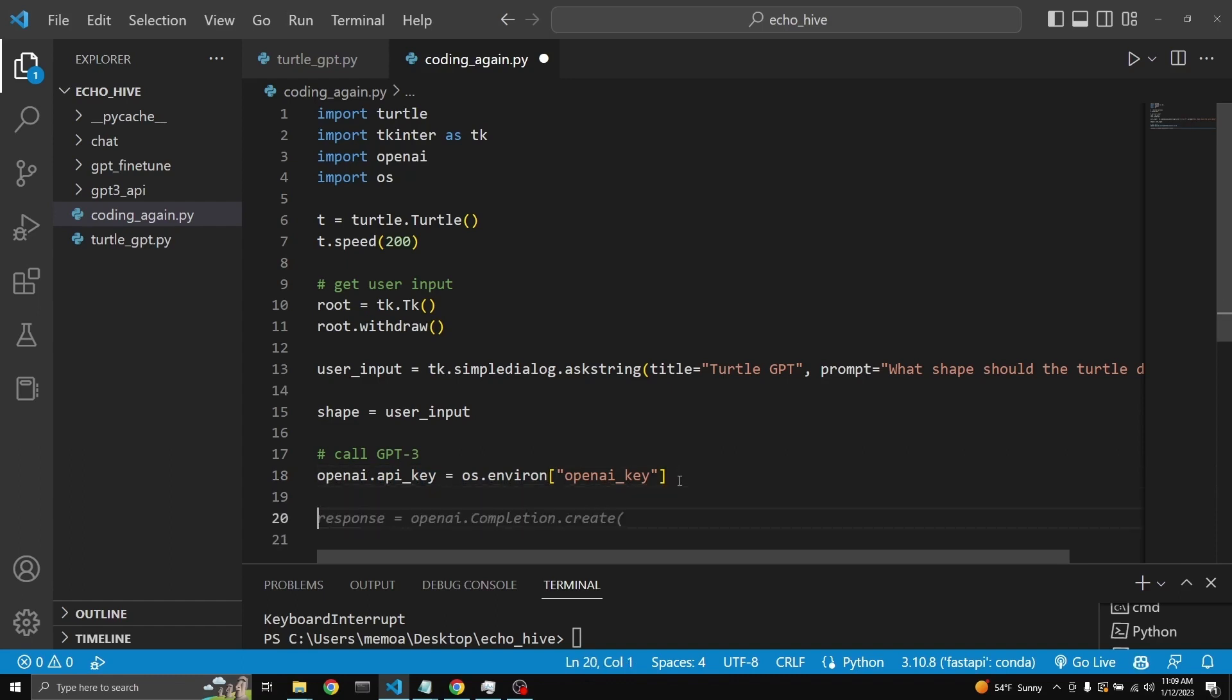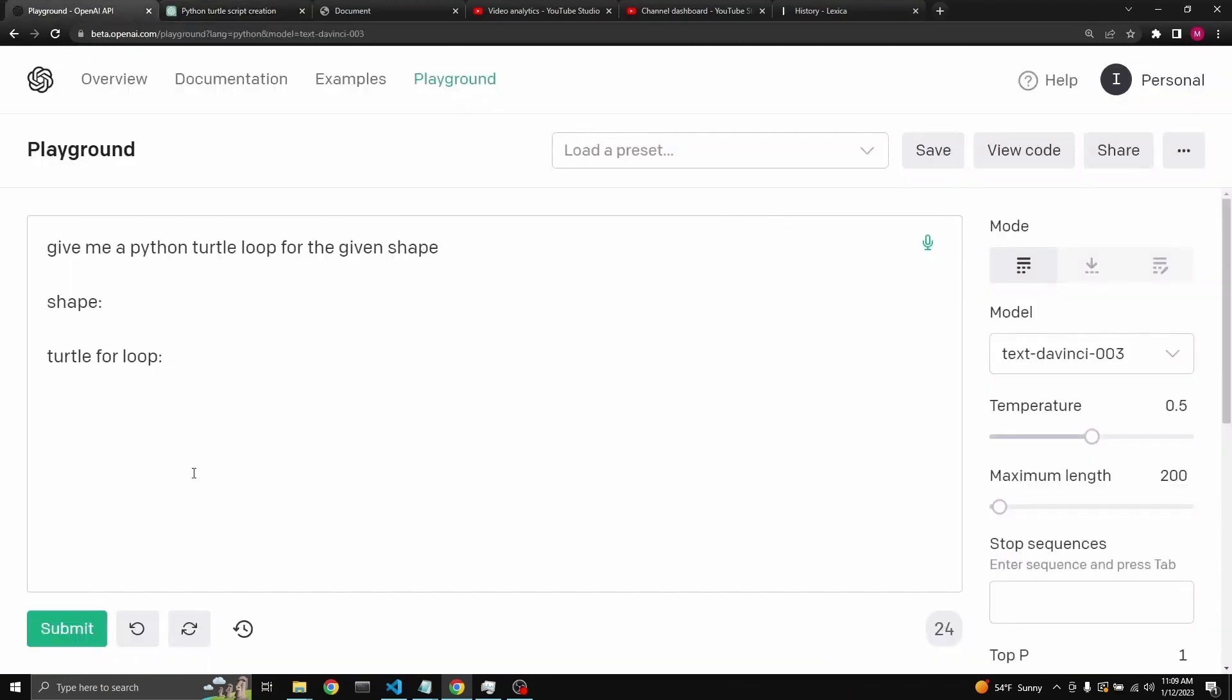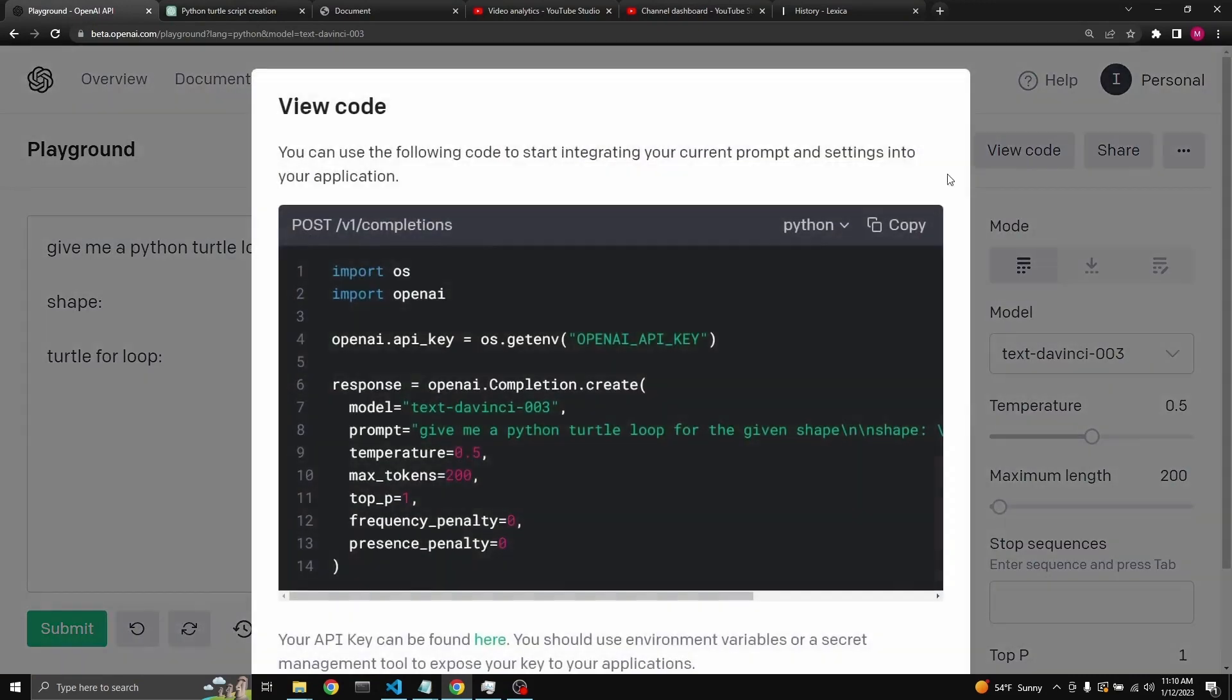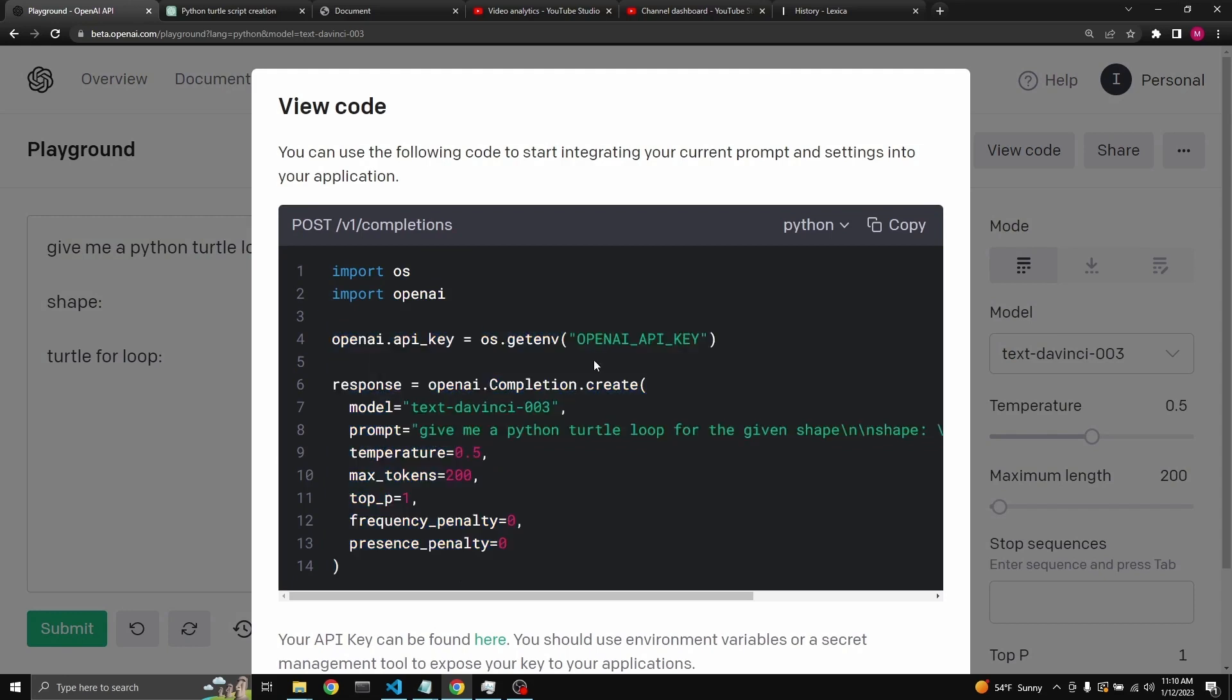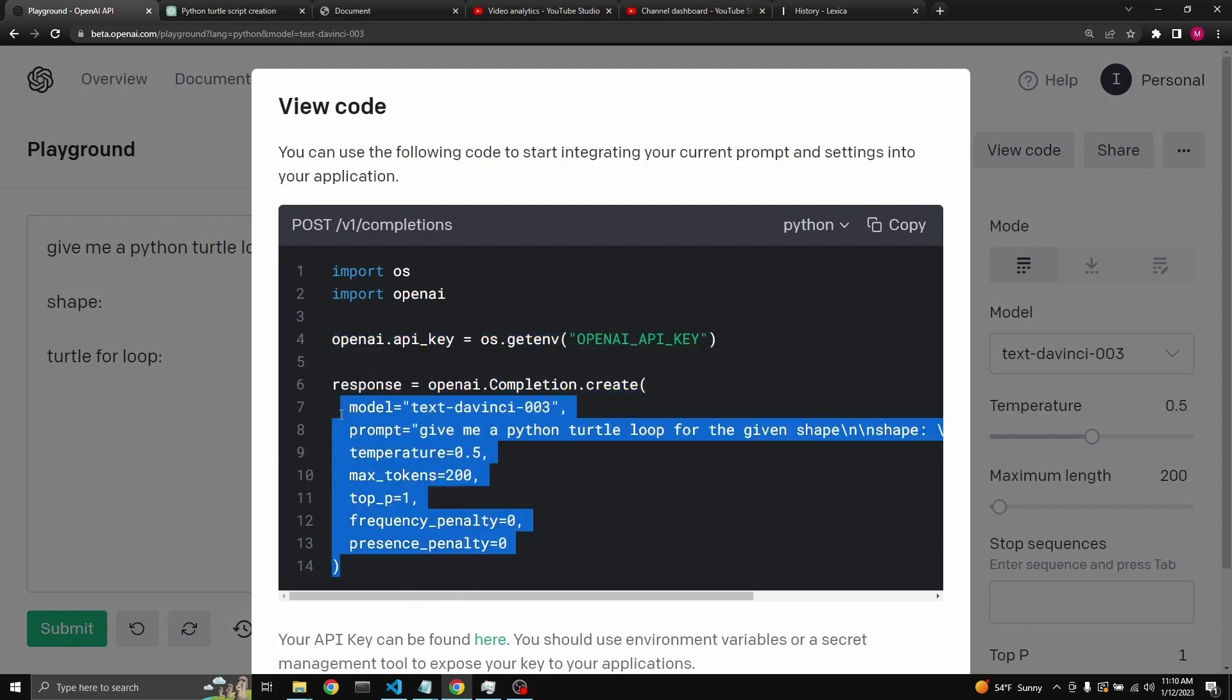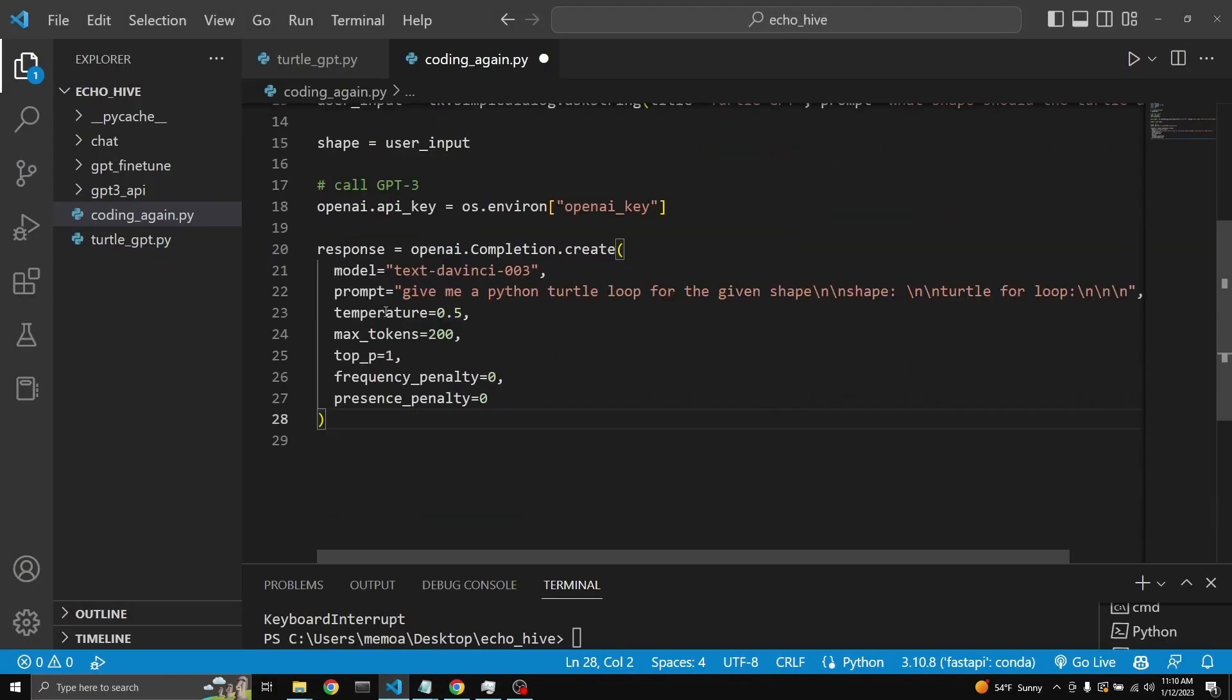And here we can actually take a look and grab the example from the playground directly. Since we already have our prompt written here, we can go to view code and actually just copy this entire thing. We don't have to copy the imports. We don't have to copy the key element. Just this. And then we can just paste it here.